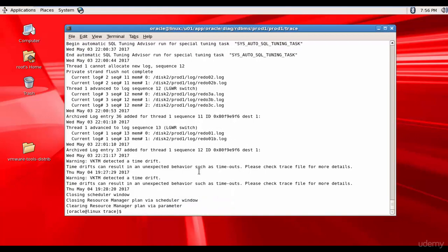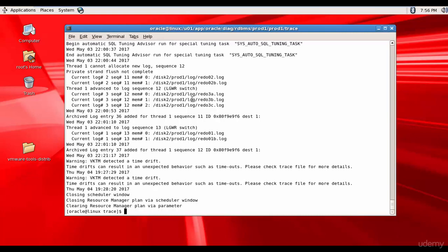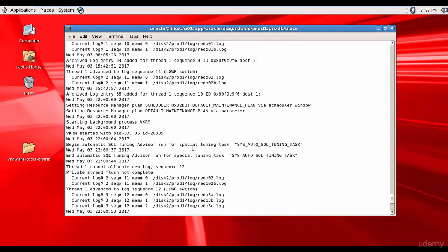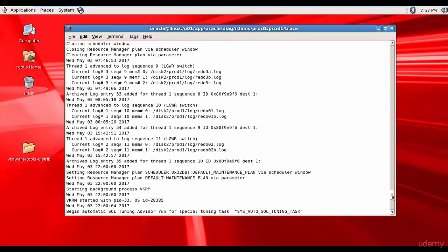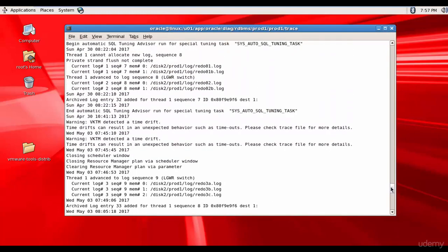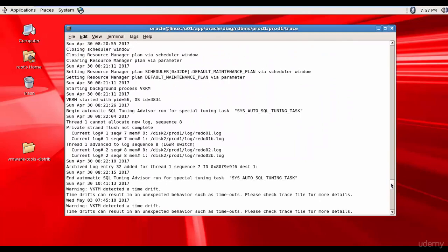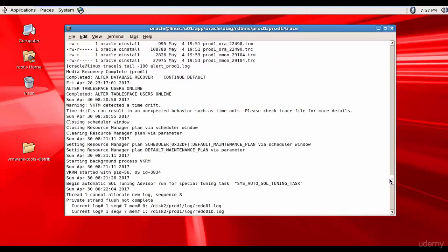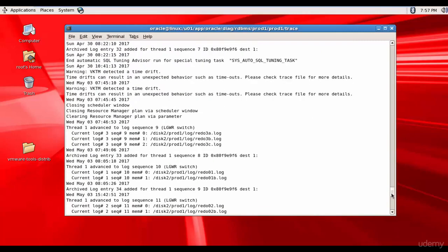You can see there were some timeouts by the VKTM process and it's saying the current redo logs are redo01.log and redo001b.log. That means a log switch has happened and before that another log switch happened here. Another log switch happened. There was a SQL tuning advisor which ran and there was a resource manager which was running which use the default maintenance plan parameter. If you go up pretty much those are the things nothing of concern.